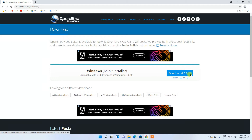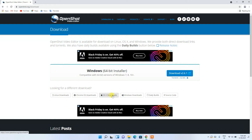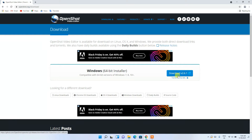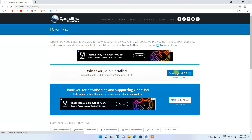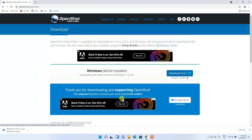This download button is specifically for Windows. If you're using another operating system like Linux, Chrome OS, or Mac, you need to proceed with those respective links. Since I'm on Windows, I'll click the download button and it will start downloading OpenShot video editor.